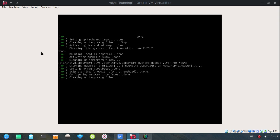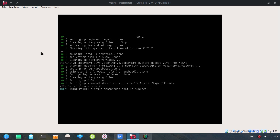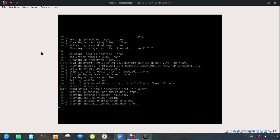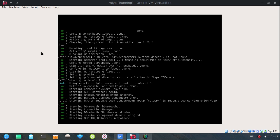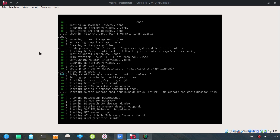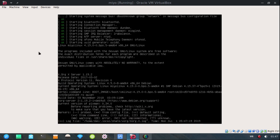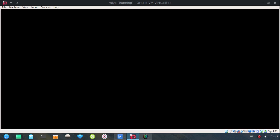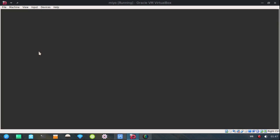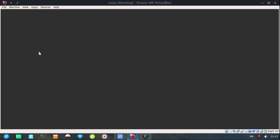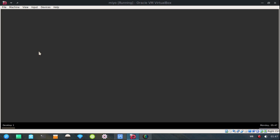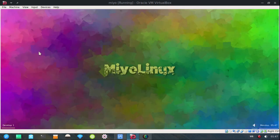Getting closer. Come on VirtualBox. You can do it.